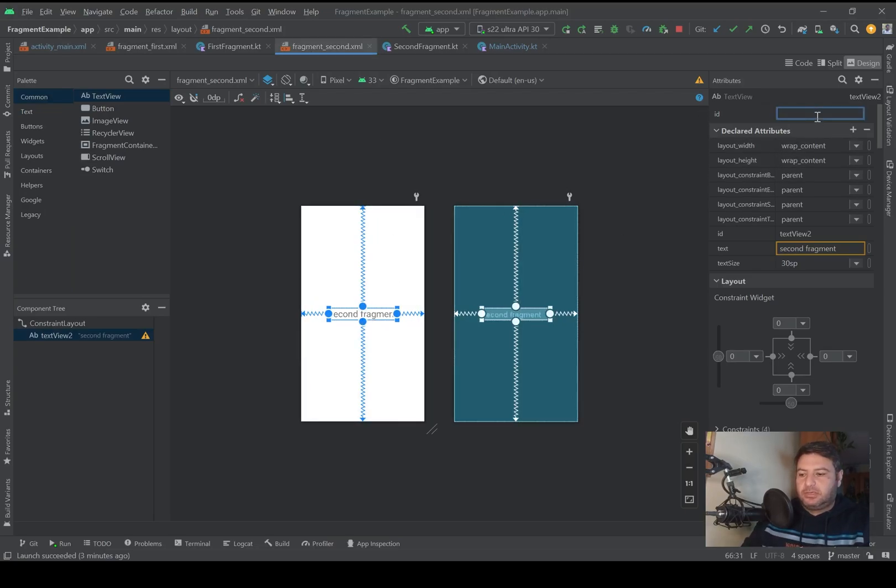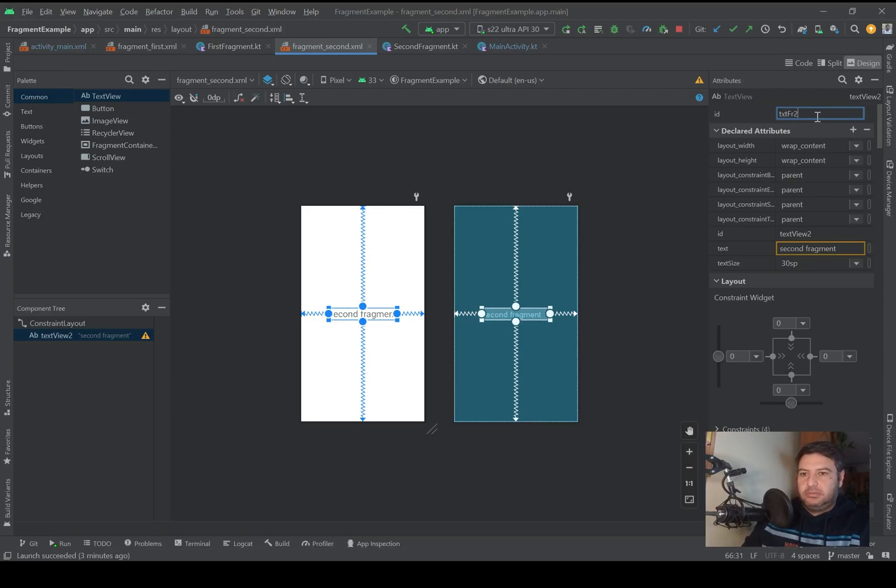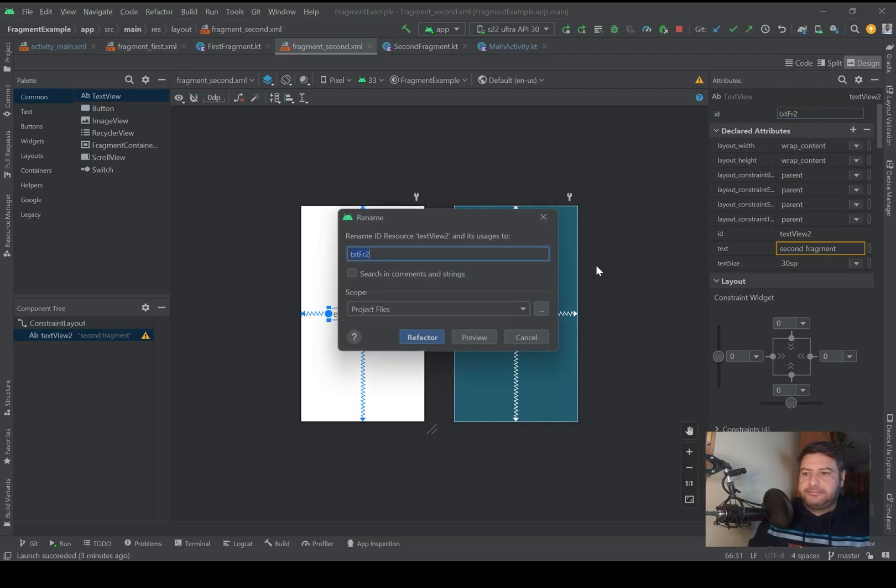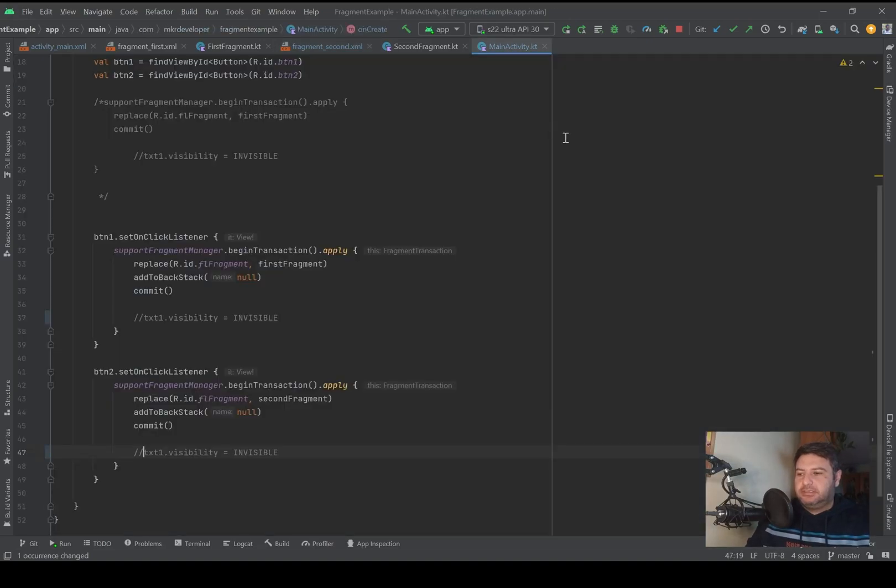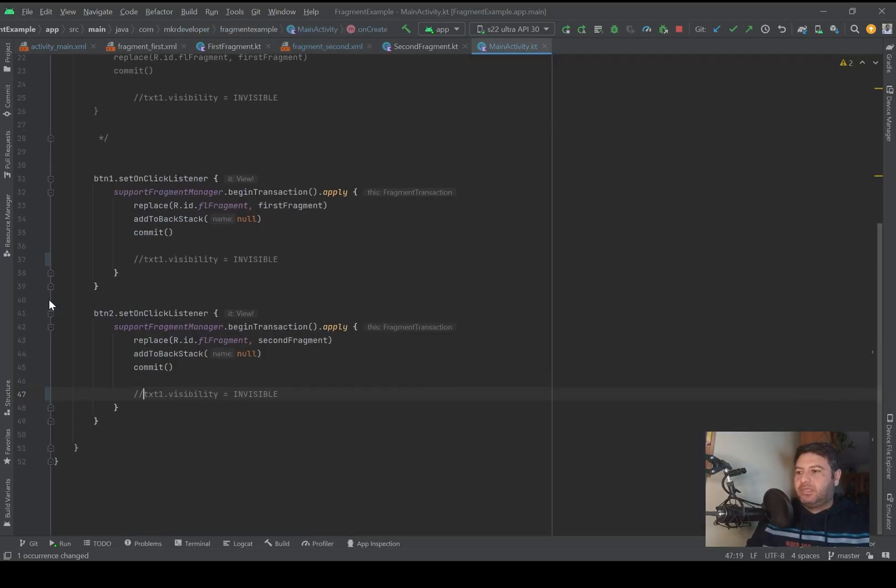Let's go to the layout of the second fragment. Here we need an ID for this text view as well, so I will change it to txt_second_fragment.